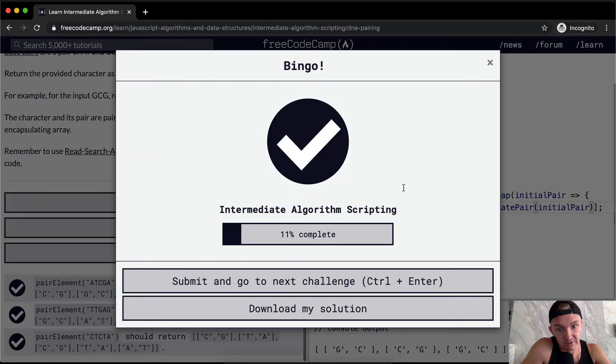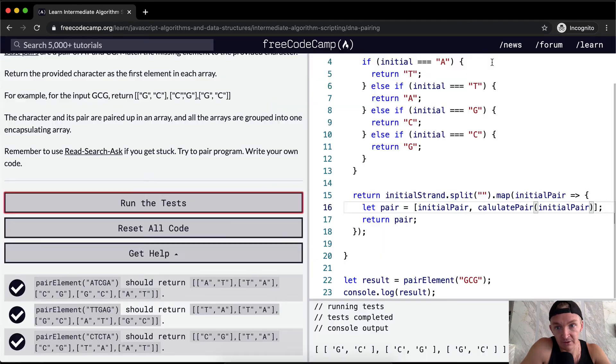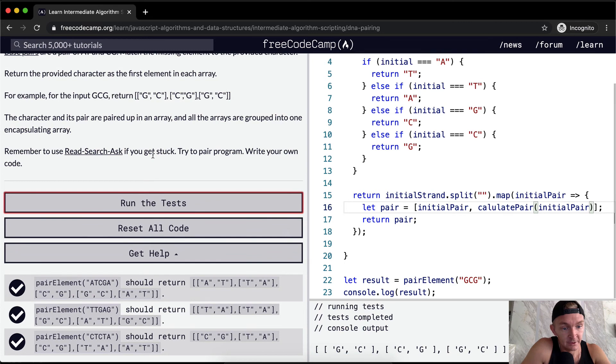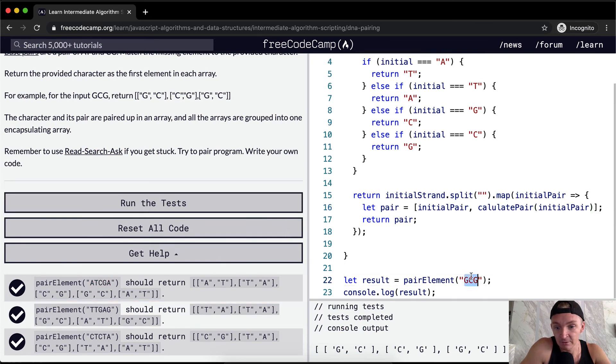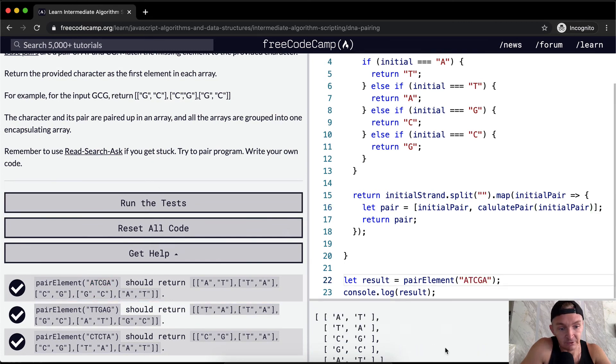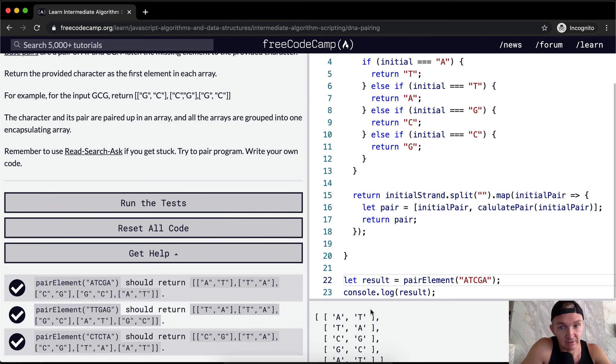I'll run the tests that passes. Awesome. Cool. So yeah, if I were to pass in this one, we would get the result of A, T, T, A, C, G, G, C, A, T.